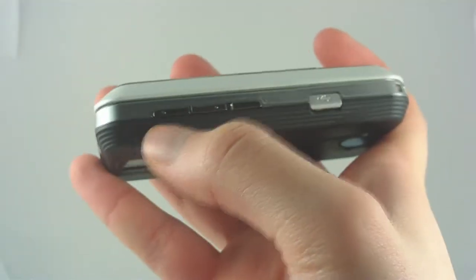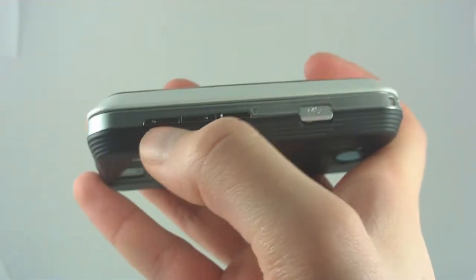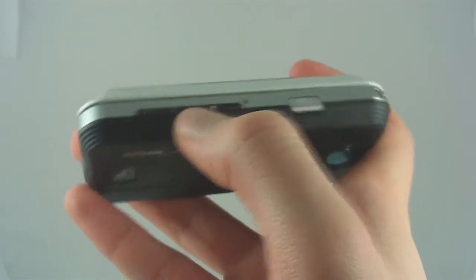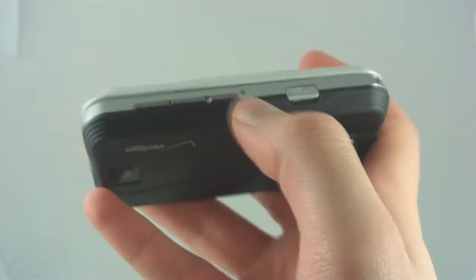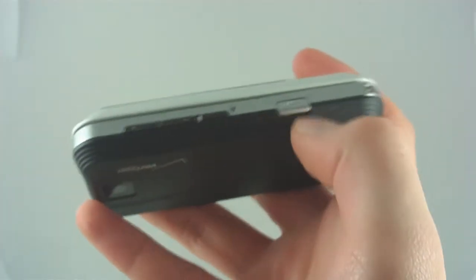Now, taking a look at the buttons on the side, you've got the very standard array, anything you can find on any other cell phone. You've got a volume rocker right here, a dedicated speakerphone button, which is pretty nice. You've got a USB port.